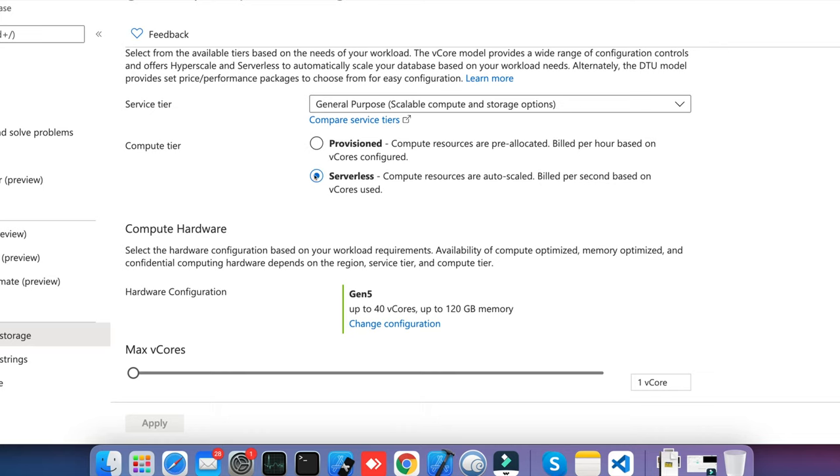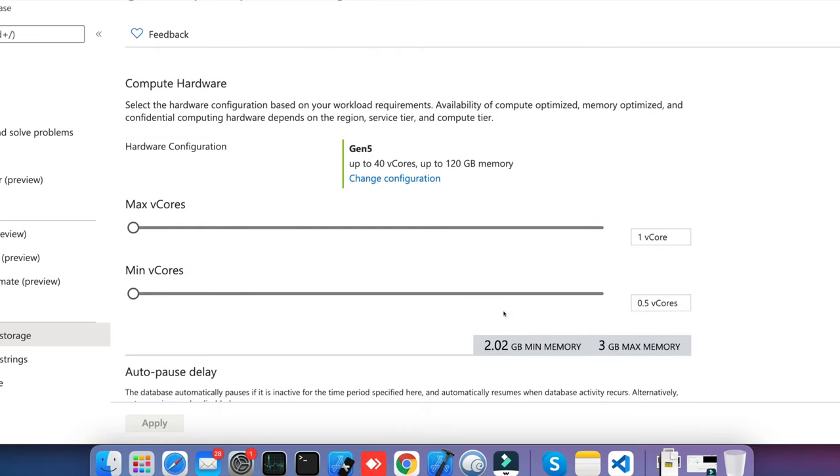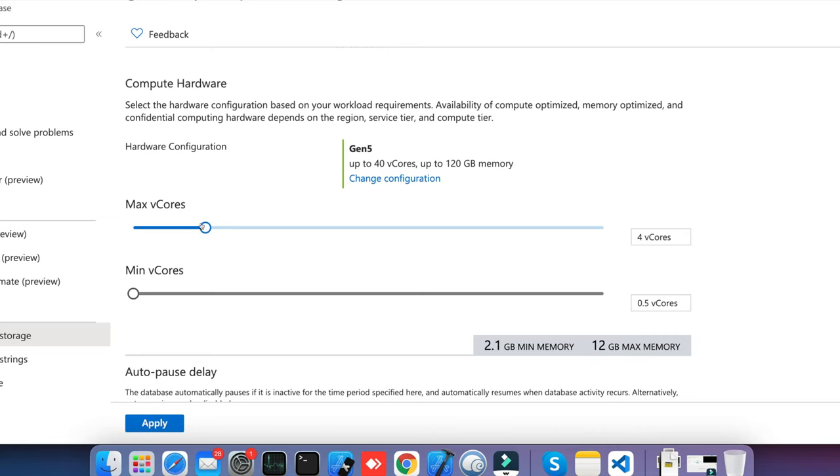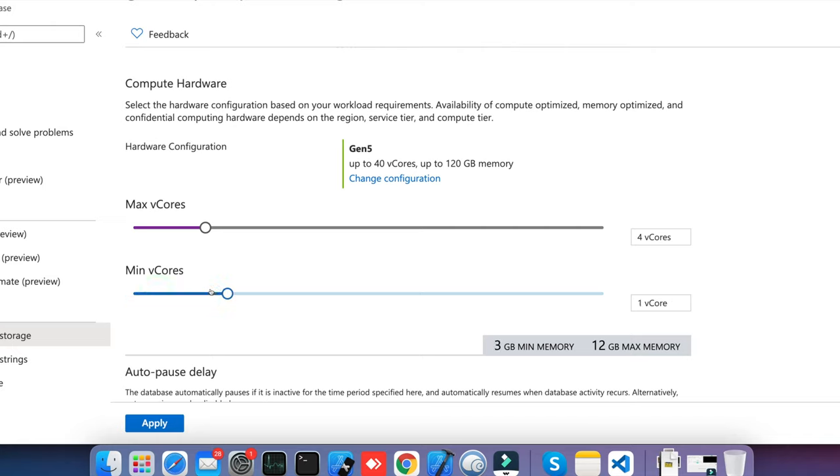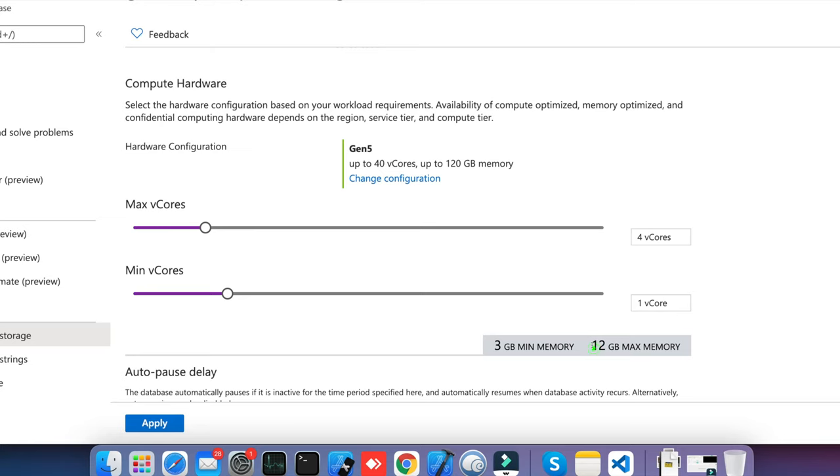Serverless is not going to allocate a dedicated server or instance for you, but it will give you shared resources. You can choose the resources here, like I want the maximum CPU 1 vCore and minimum 0.5 vCore, or maximum 4 vCore and minimum 1 vCore. Based on these selections, the algorithm will calculate how much minimum and maximum memory will be allocated. I have selected 1 vCore minimum, which gives me 3GB minimum memory, and maximum 4 vCore gives me 12GB maximum memory. This is your compute engine and RAM.